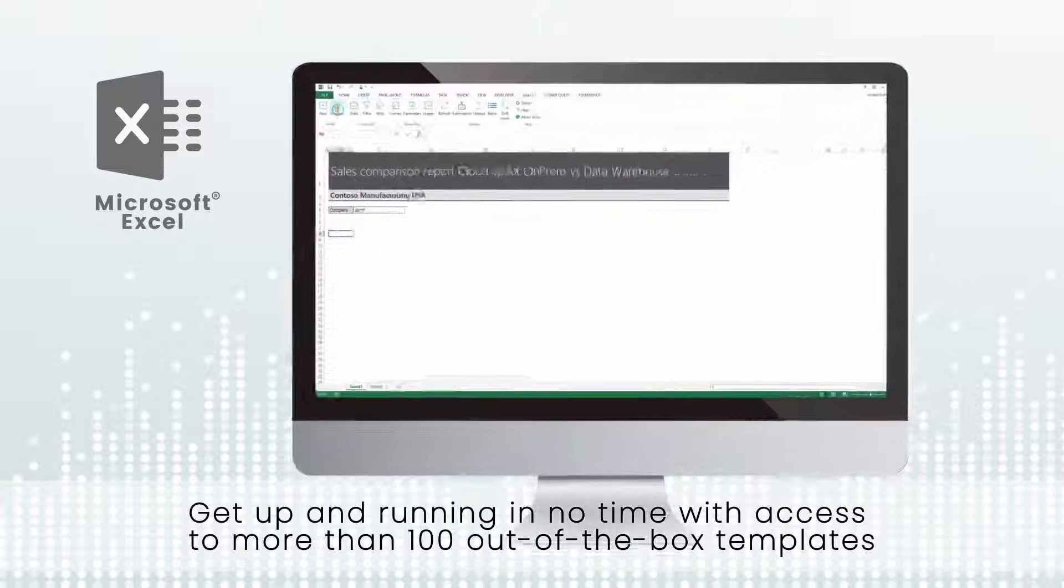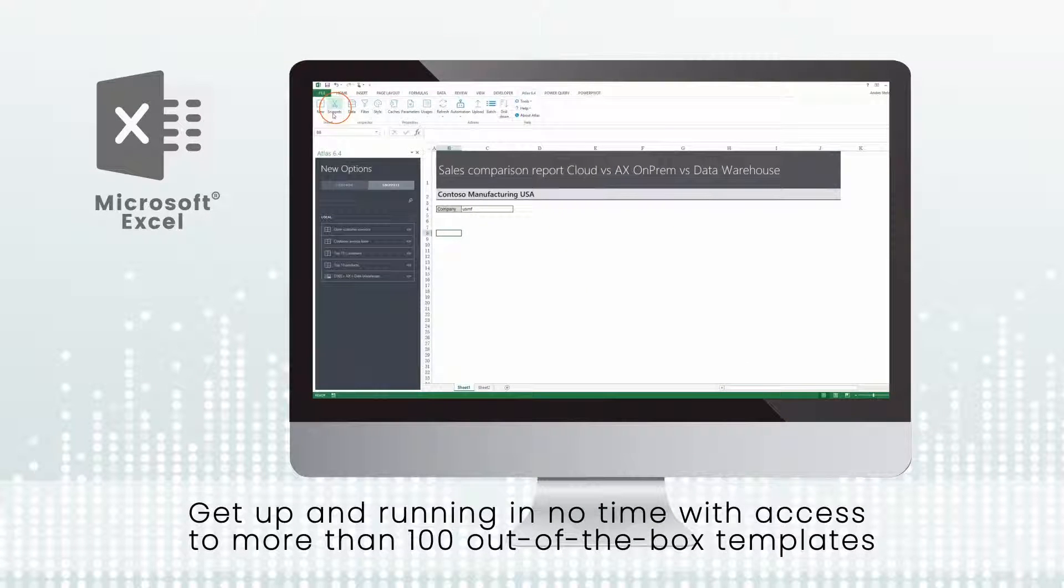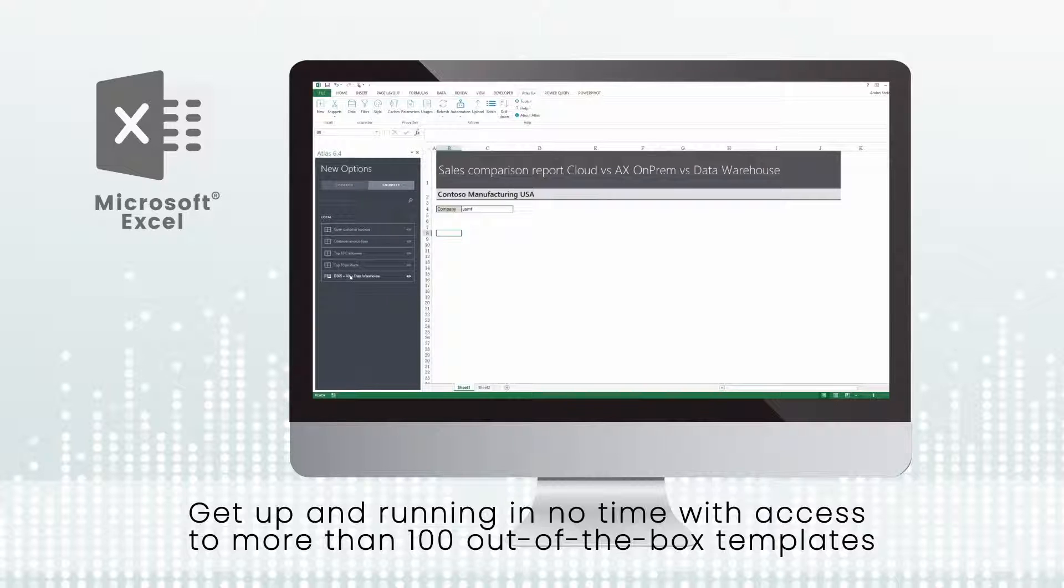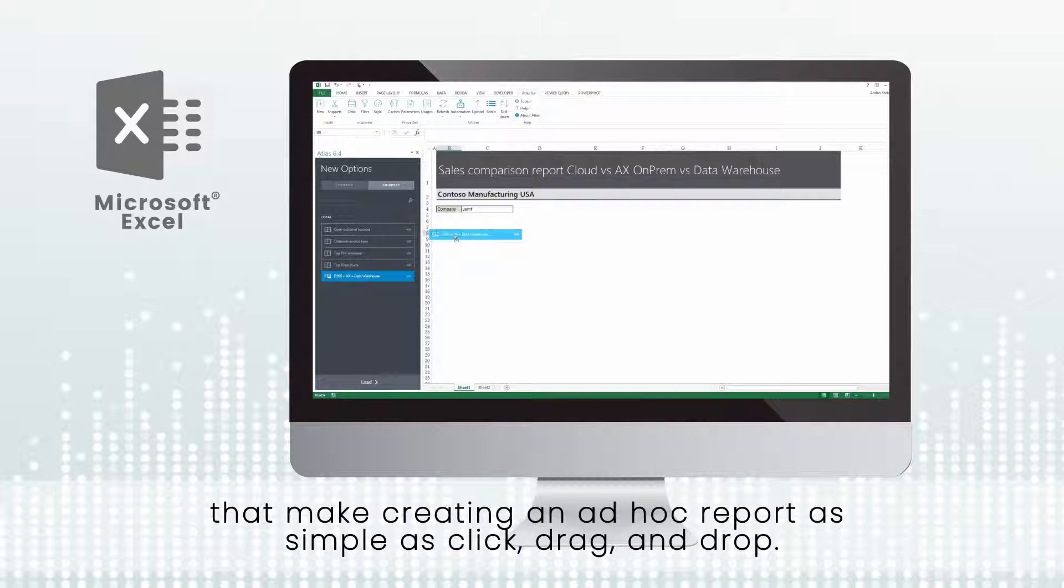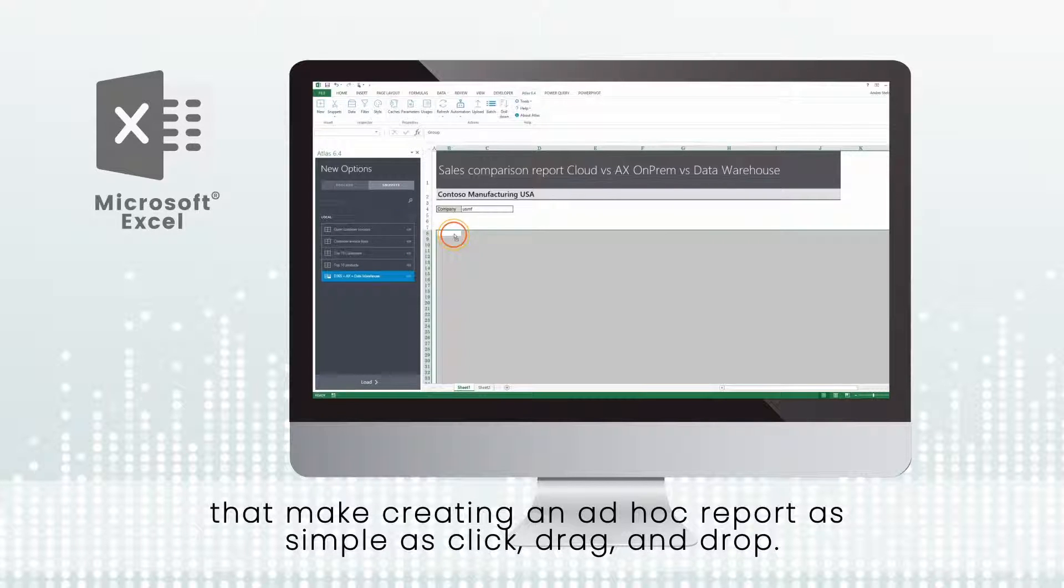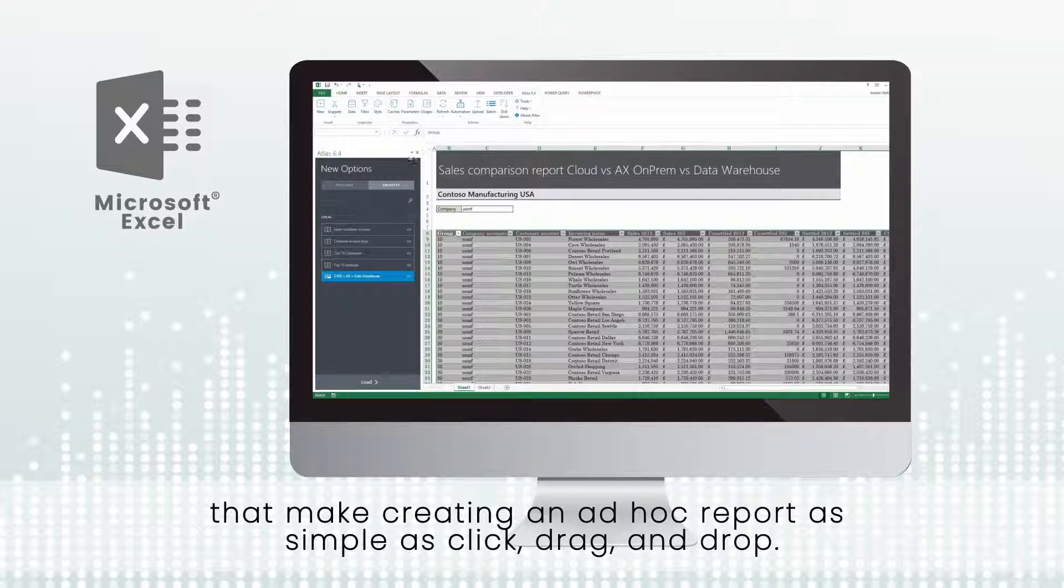Get up and running in no time with access to more than 100 out-of-the-box templates that make creating an ad-hoc report as simple as click, drag and drop.